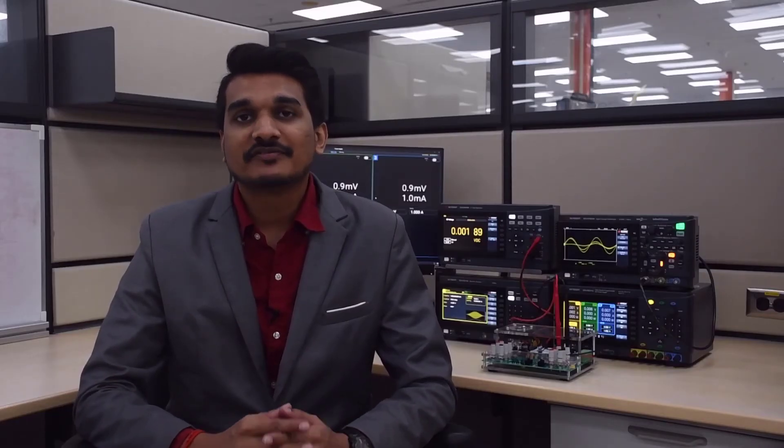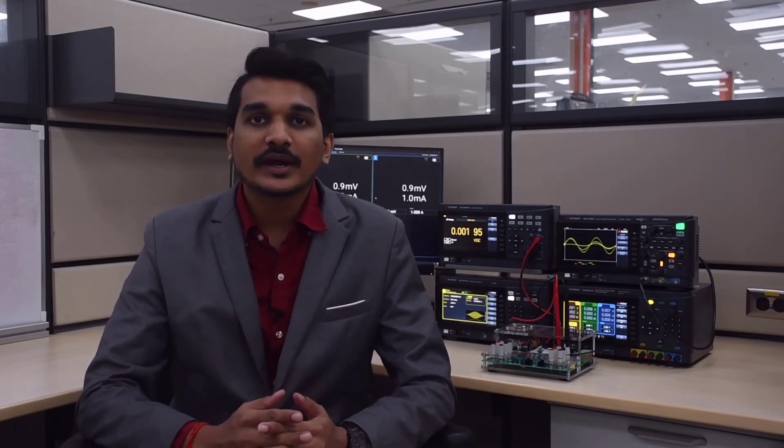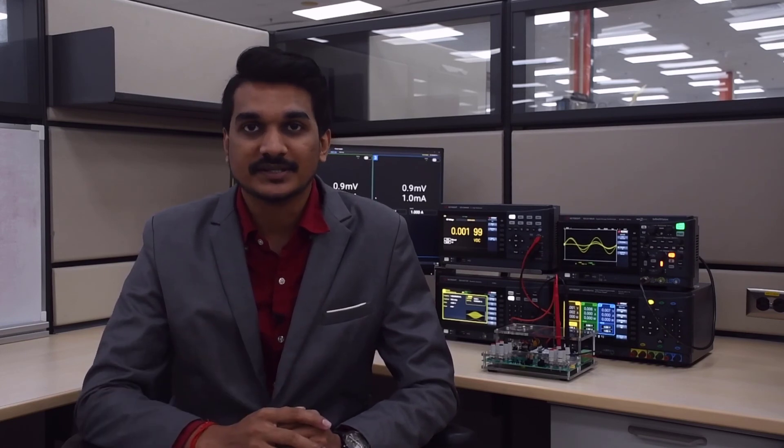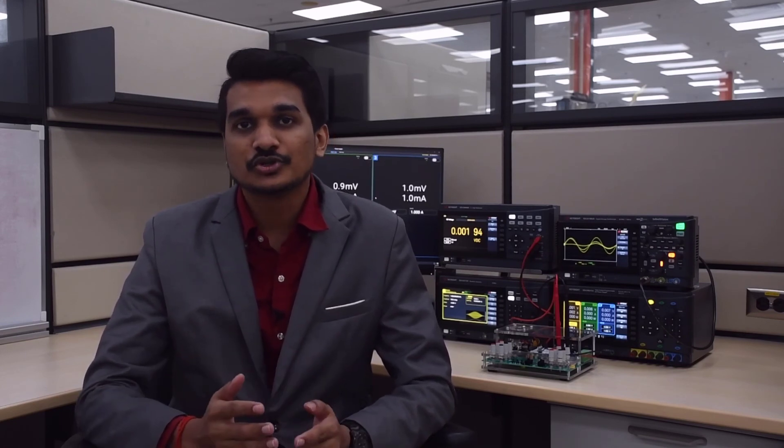Keysight PathWave Lab Management and Control Software works seamlessly with the SmartBench Essential Series, providing you with an easy-to-use, centralized lab configuration and asset management capabilities, all from a single admin PC, allowing you to take complete control of your lab.